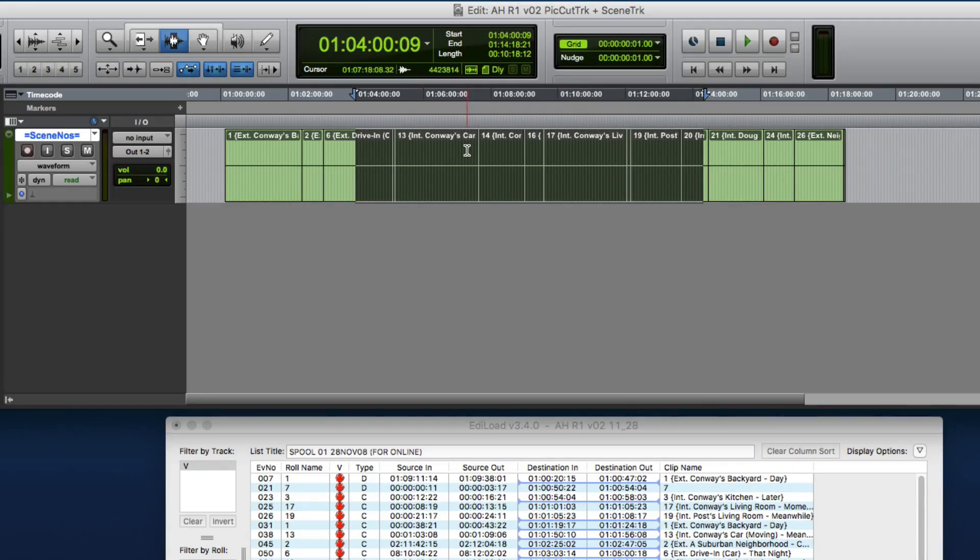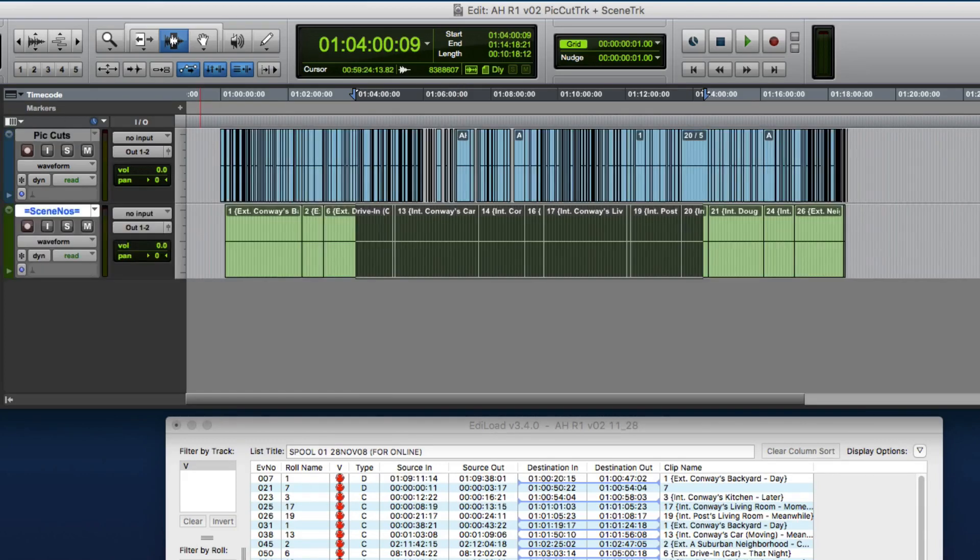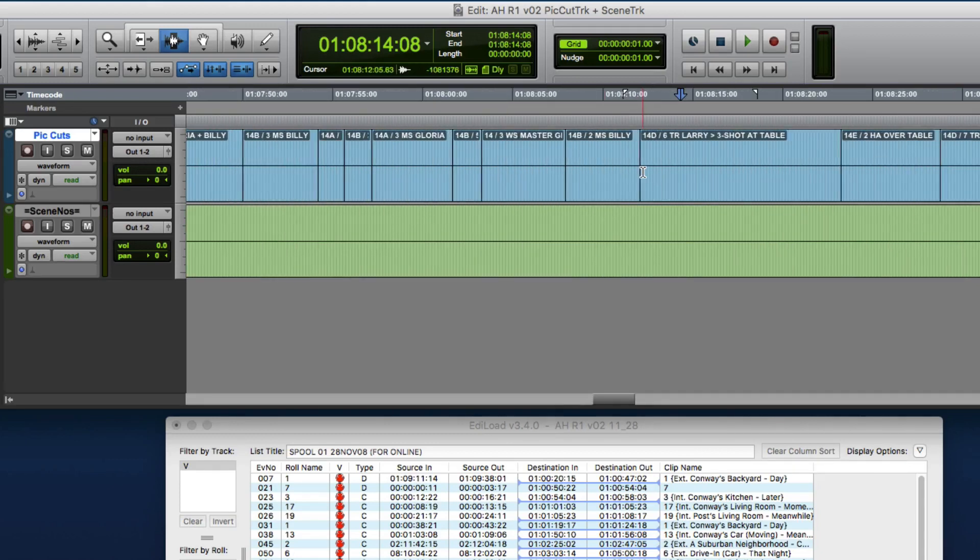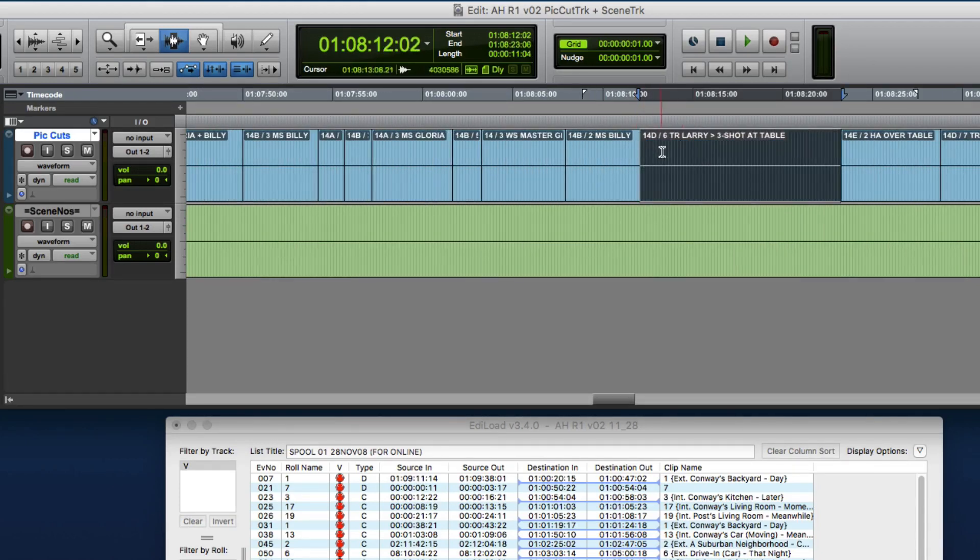But first, I'm going to compare this to another track that Ediload can create, the Picture Cut track. This track contains clips showing where each shot starts and ends, and the clip is named with the original source footage.